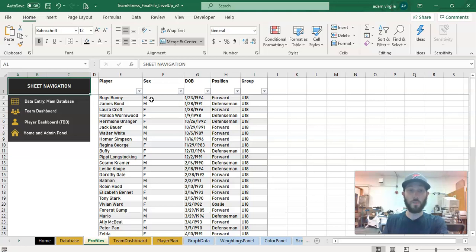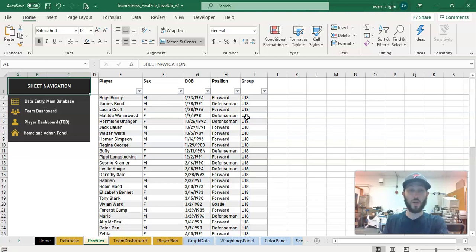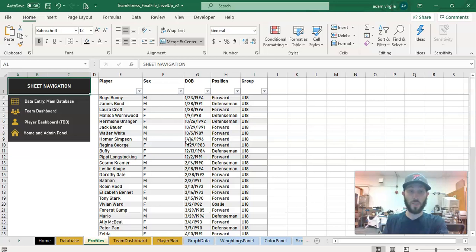This is important because we don't want to type in an athlete's position or their date of birth or their sex or a group that they're in repeatedly if that thing doesn't change. This is a waste of our time, and there's more room for human errors. So we have a database of just athlete profiles that we then integrate with our main database.